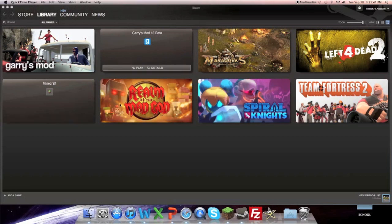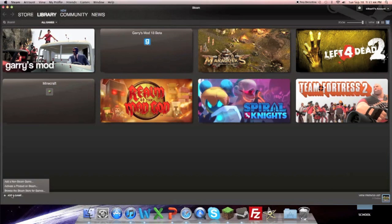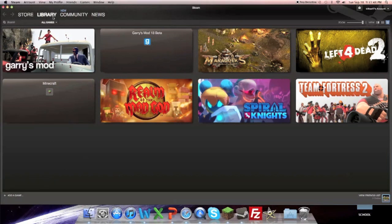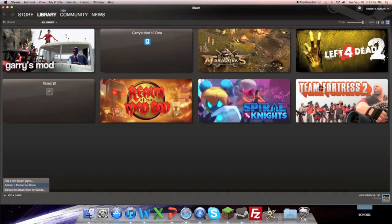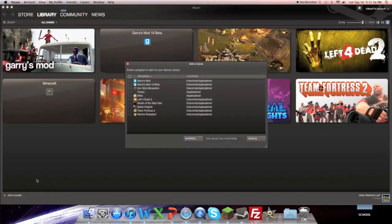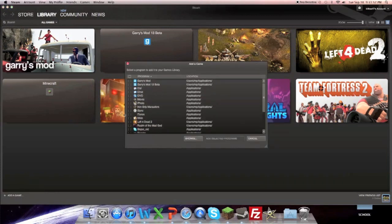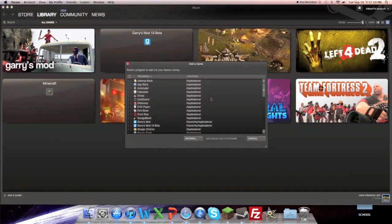This is just the games I've got, but I'm going to add a game. So you go down here, you go into library, and then you go down to the bottom left hand corner, add a game, and you hit add a non-steam game. It'll bring up a bunch of apps and stuff.